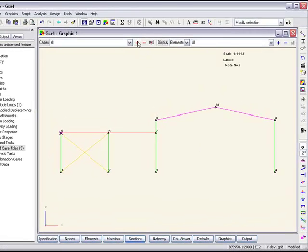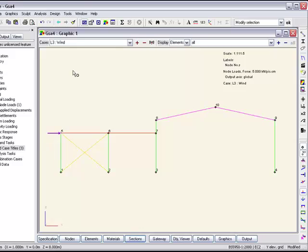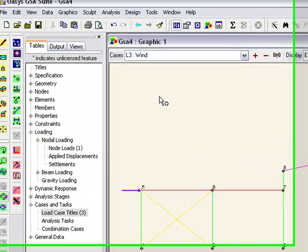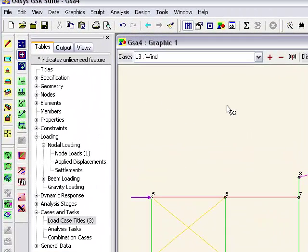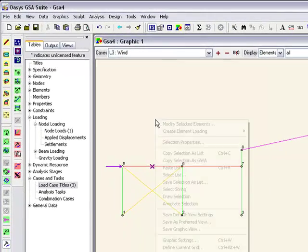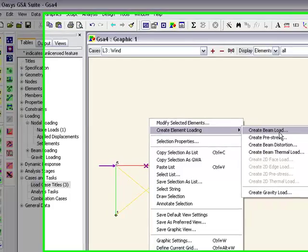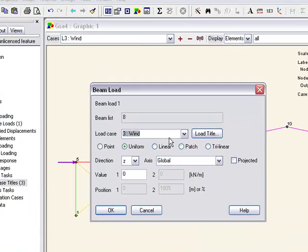Now we can display this load on the model. We also want to add some beam loads, so this beam here for example I can just select it and create a beam load.